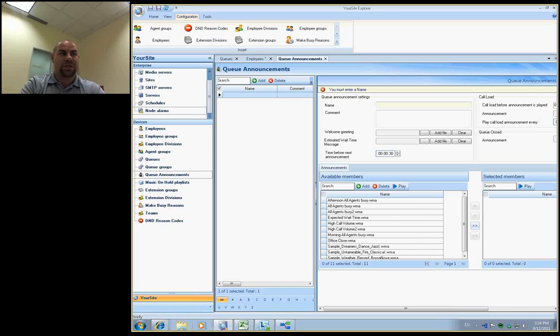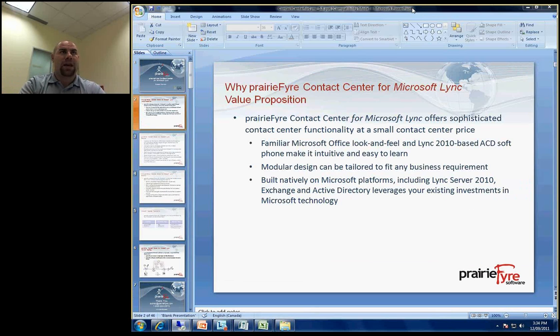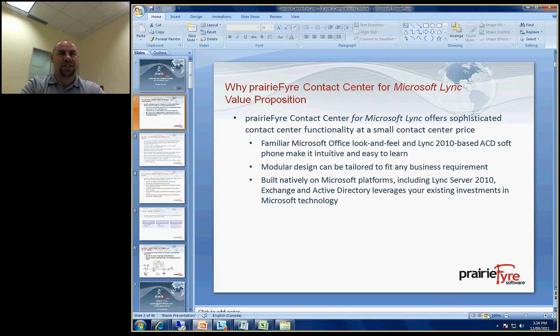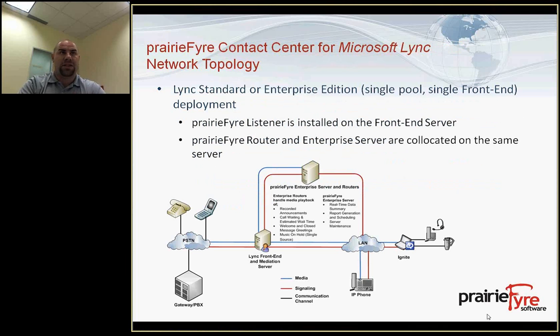So the last thing that we're going to touch on is we're just going to minimize out of this application and go back to the PowerPoint and talk about the network topologies. This application can be supported in a lot of different ways. So the first topology that we support is a single Lync front end and a single pool.